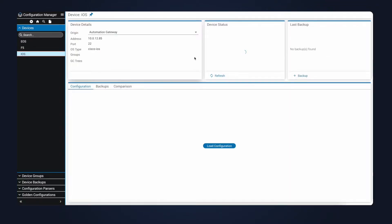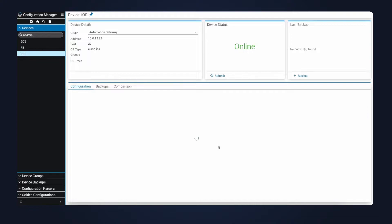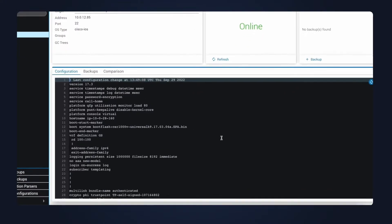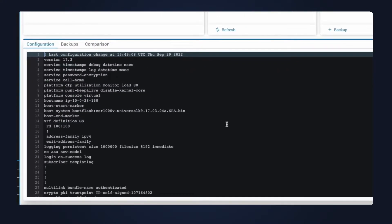First, I'm going into configuration manager so we can look at our device. Clicking on load configuration will fetch the configuration from the device. From the configuration view, we can see that the operating system is currently on version 17.3.4a. After we upgrade the OS, we'll expect it to change to 17.3.5.